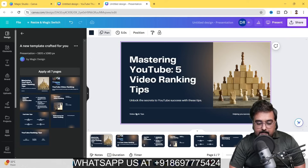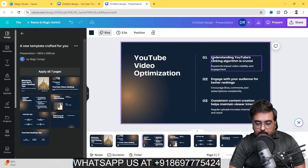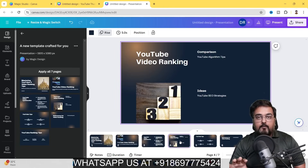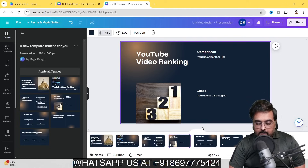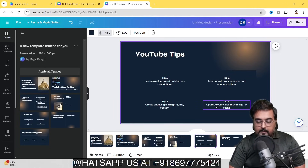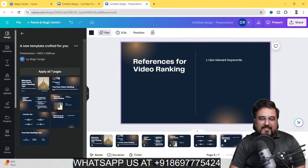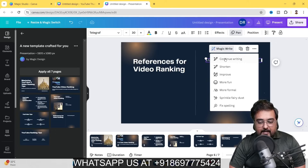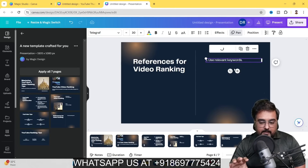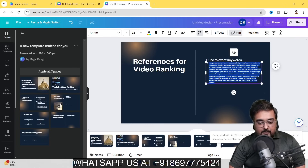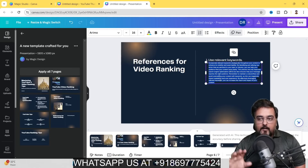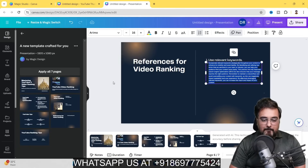The generated presentation has nice graphics suggesting 'top ranking,' and it has come up with relevant content: understanding YouTube's algorithm, engaging with your audience, consistent content creation, YouTube SEO strategies, and four tips — relevant keywords, interact with your audience, create engaging and high-quality content, and optimize your video thumbnails. Nearly half your work is done. You can use Magic Write to 'continue writing' and elaborate the main headline to fill up your slides. Two days of work done in a few minutes.